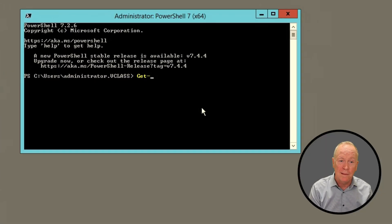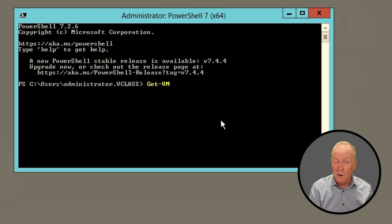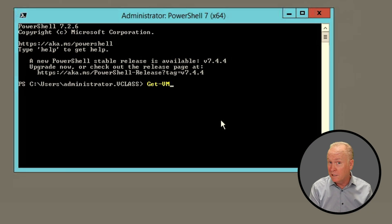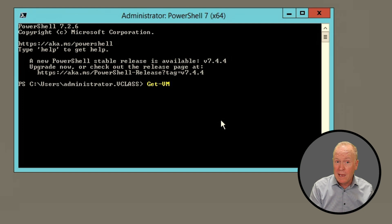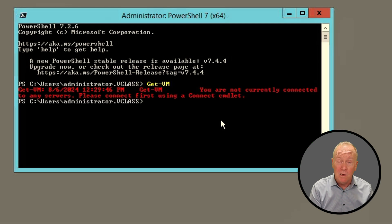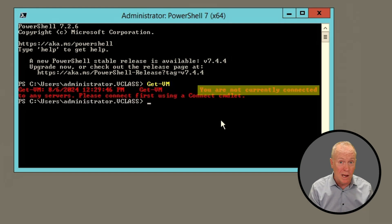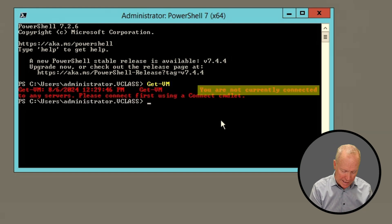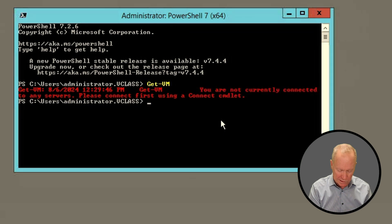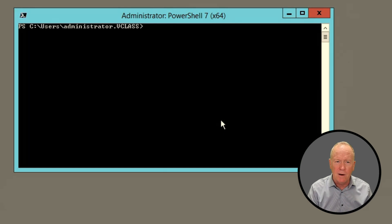Let's try running a cmdlet. We'll run Get-VM, which should give us a list of all of the VMs in our vSphere environment. But as you can see, we're getting an error message because we have not yet connected. So how do we do that? Let's clear the screen and find out.